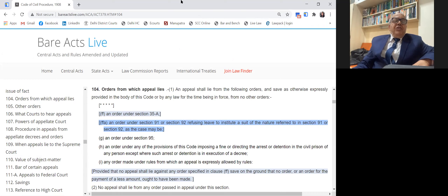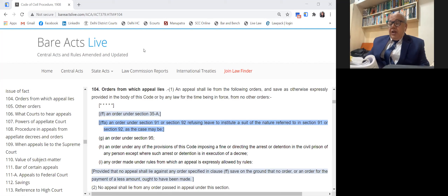There was a conflicting opinion as to whether the provisions of Section 104 and Order 43 also apply to High Court orders, because the High Court has a separate provision with regard to filing of suits and appeals called Letters Patent. The relevant provision in Letters Patent for appeal is Clause 15. Let us first deal with Section 104 before coming to Letters Patent.